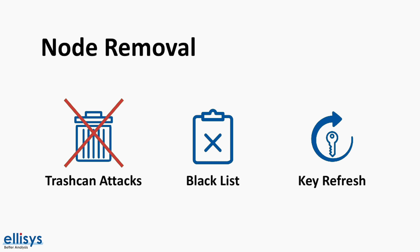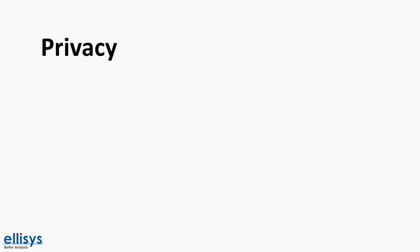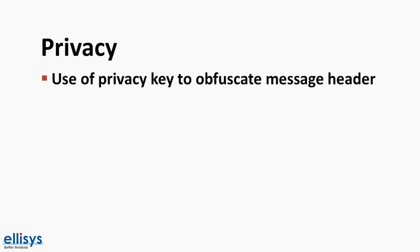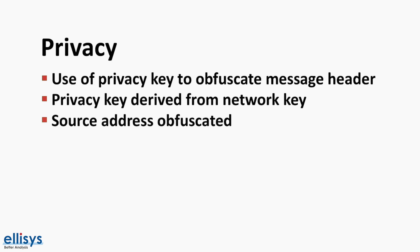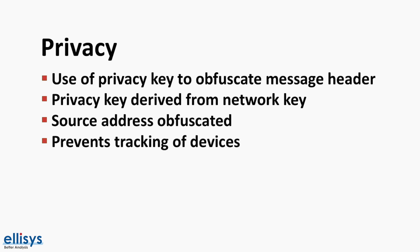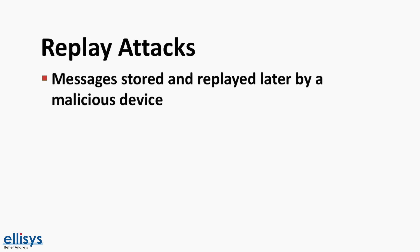Another concern is privacy. The way privacy is addressed in Bluetooth mesh is via the use of a privacy key that's used to obfuscate the message header. The privacy key is derived from the network key or net key. For example, the source address is obfuscated to prevent tracking of a device via its address.